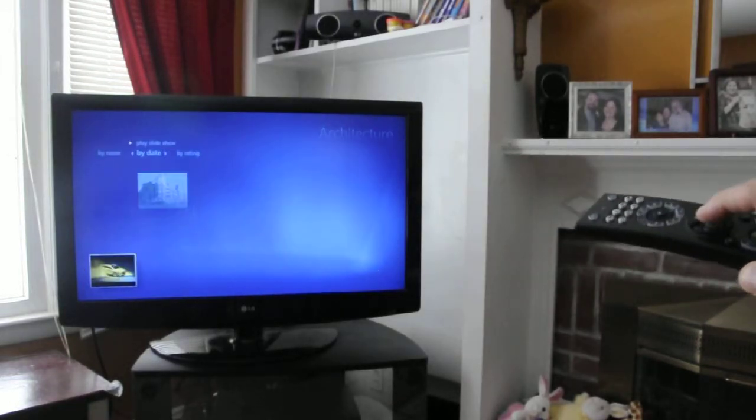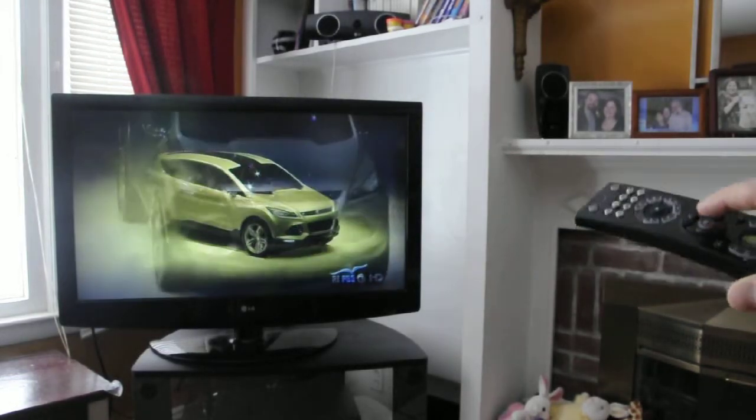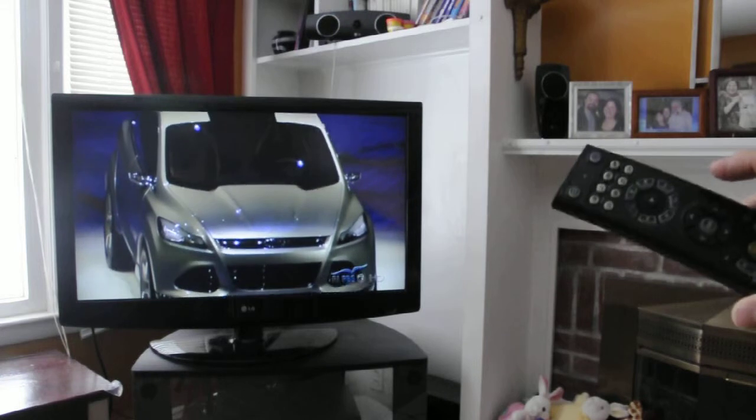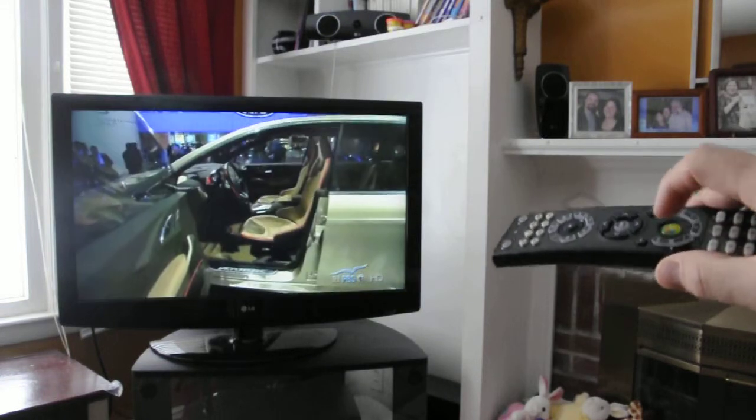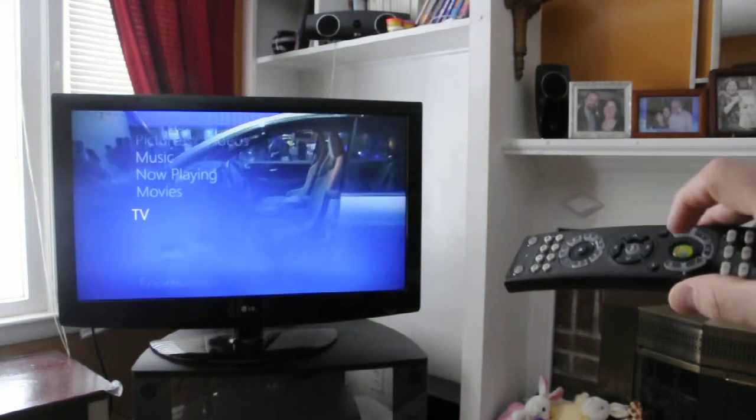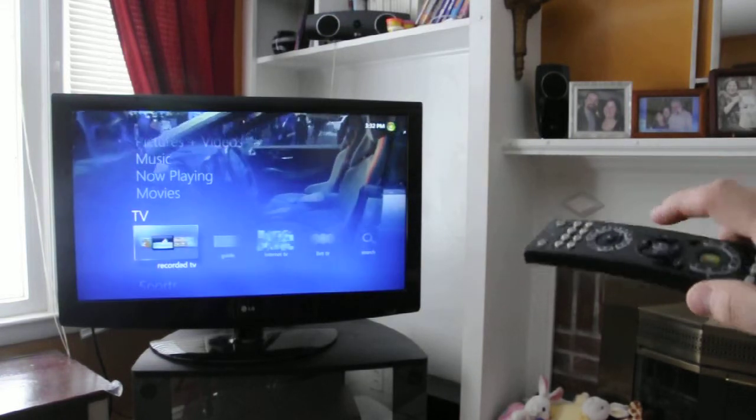If you want to go to what's playing here, just quickly jump there. If you want to jump back to Windows Media Center main menu, click the little green button here.